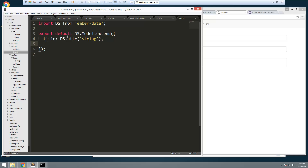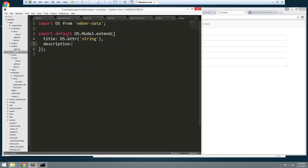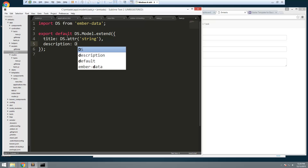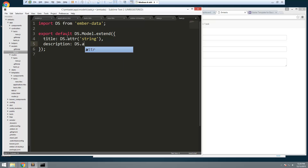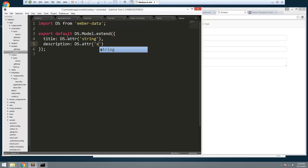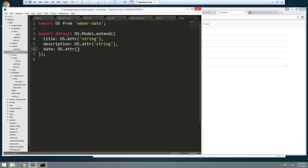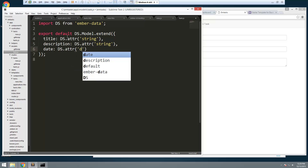Next we're going to do description — that's going to be 'DS.attr' and that's also going to be a string. Then we're going to have a date, and that's going to be 'DS.attr' and this is going to be a date type.